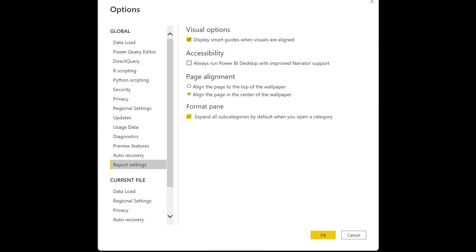This month's feature summary update seems to be a quiet one for new features, with some of them upcoming. Let's start with the new format pane, which is still in preview this month. It's the new overhaul they're doing to the format pane, which you have to enable from the preview feature settings. It's now slated to go to general availability next month, so if you're not using it yet, make sure you start so you can get used to where things are when it rolls over.